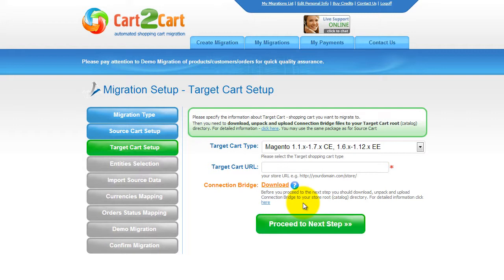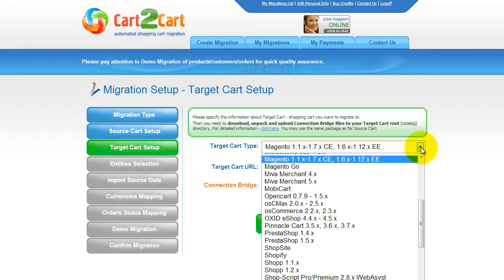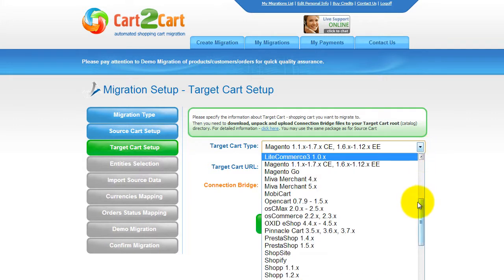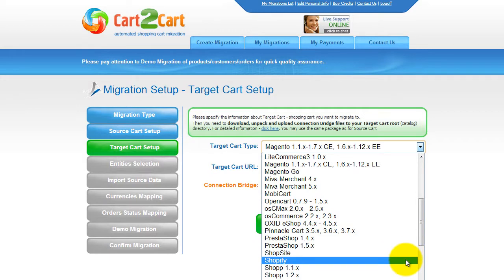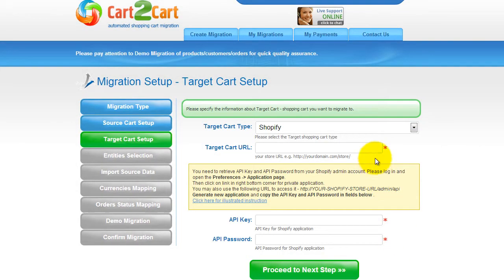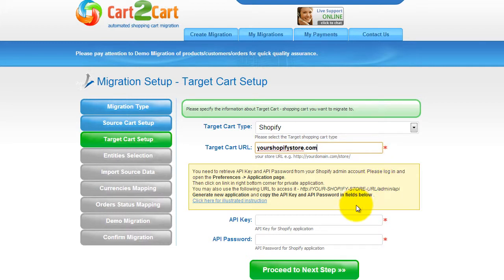According to the same principle, set up your target shopping cart. From the drop-down menu, select Shopify Platform, then include your target cart URL. At this step, you will have to provide the API key and API password from your Shopify store.